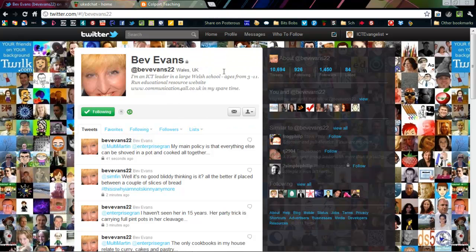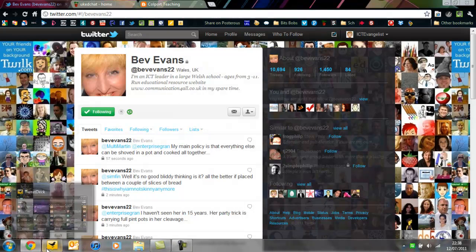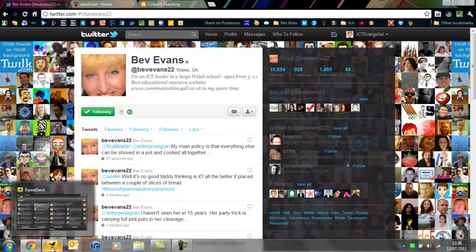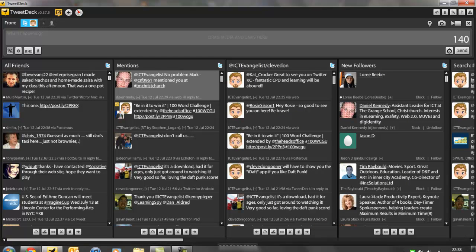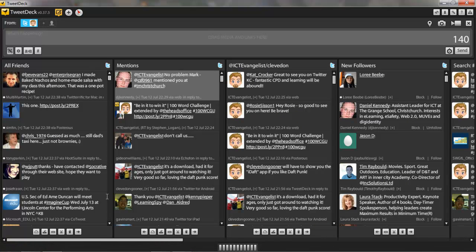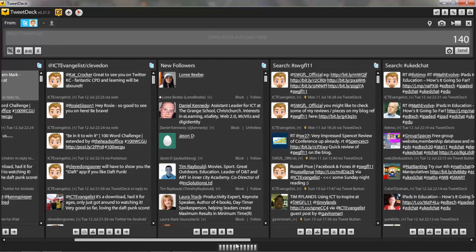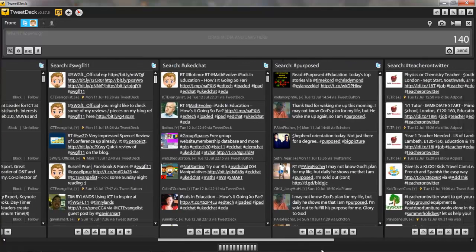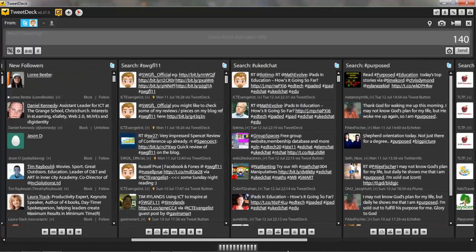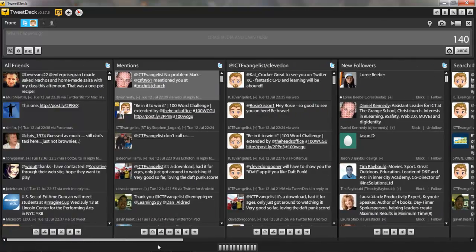That's particularly useful when you're working in your TweetDeck app. Now TweetDeck you get your standard few things that come up automatically with your all friends, your mentions, new followers and your direct messages. I believe mine's at the end because they're personal and I don't want you to see those.